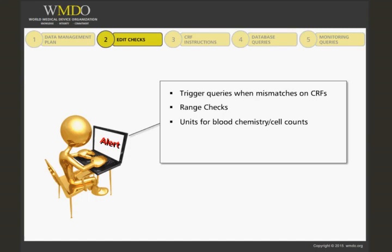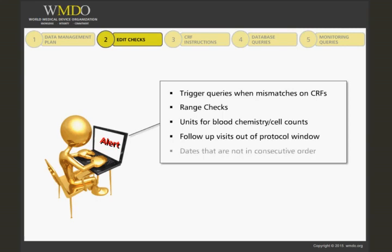The intervals for follow-up of the visits are programmed so that follow-up visit dates can be checked automatically. Edit checks will also highlight any dates that are not in consecutive order.